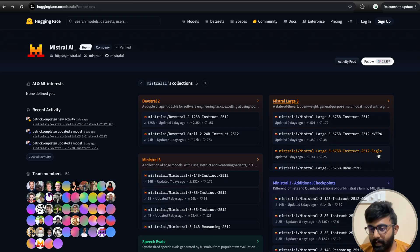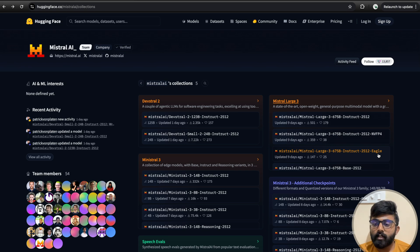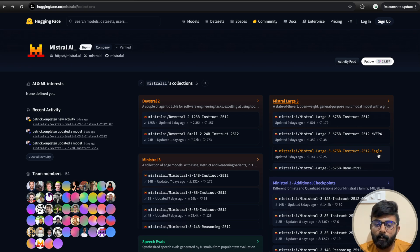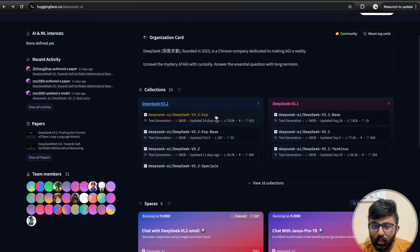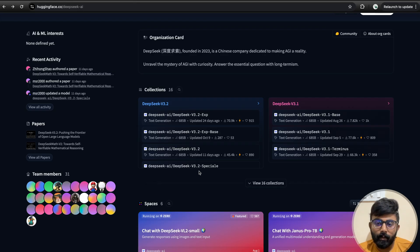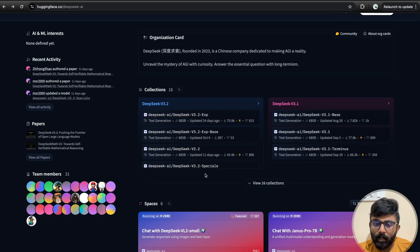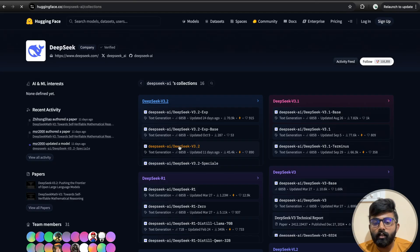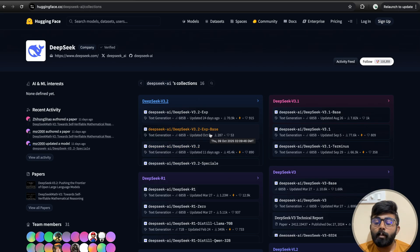In those variations, they fine-tune and release them so we can use these models further. For example, we can also see the DeepSeek model — it also has a base model and fine-tuned versions, including experimental models. In the next set of videos, we will discuss different stages in more detail.